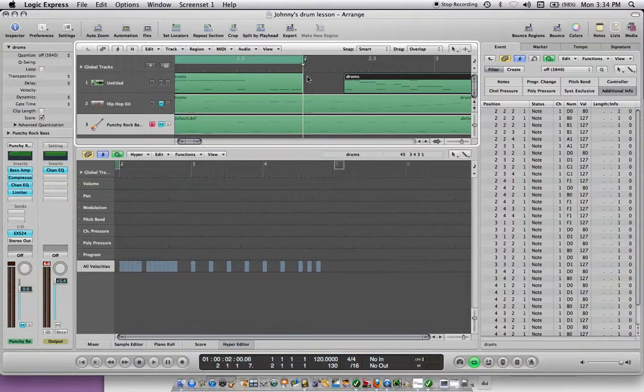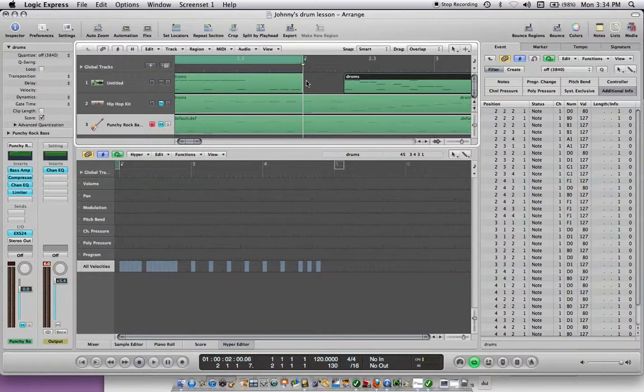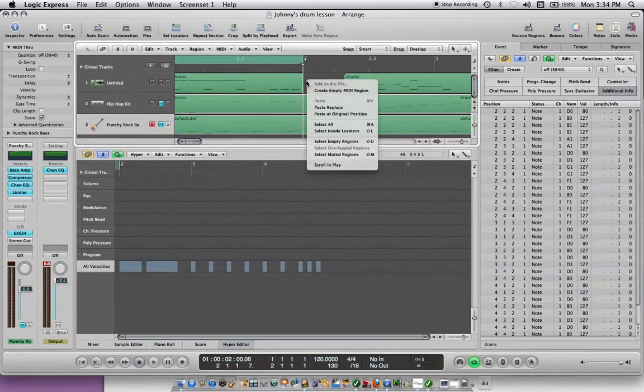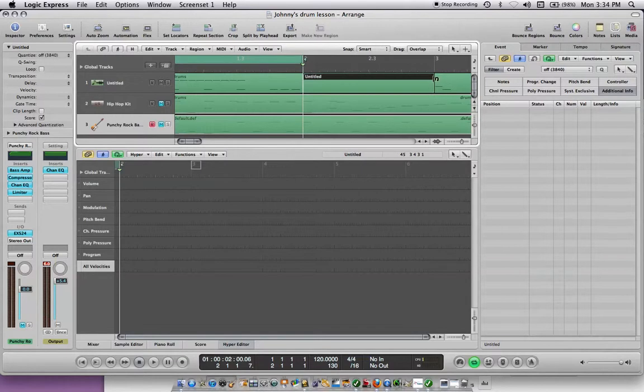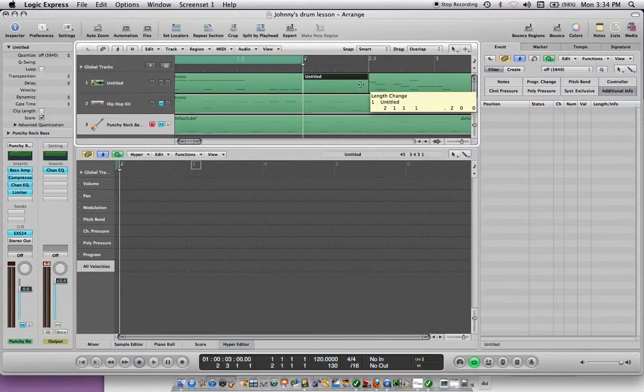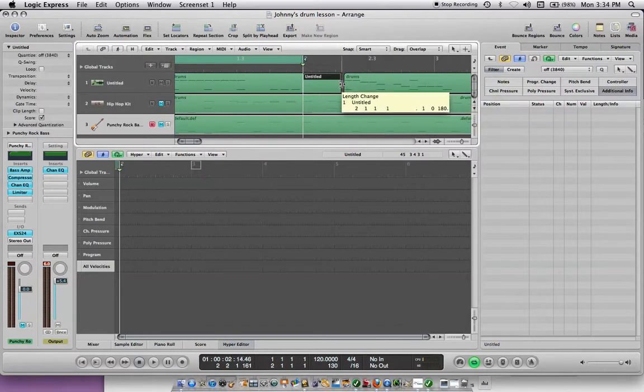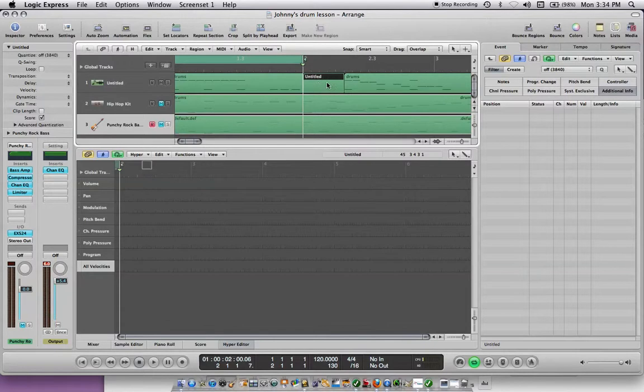You can make another MIDI region by hitting control, right click, create empty MIDI region. And it's right there. If you want to make it smaller because you want to put a drum part in there, whatever you want to put in there, you can make it to the size you want and then you can start writing in that new MIDI region.